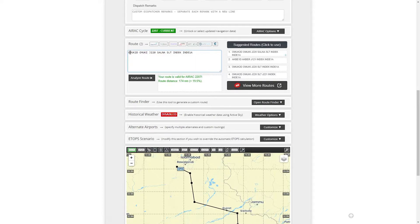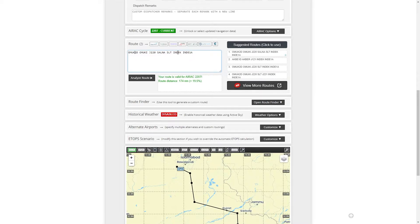In the flight plan there is a beginning and an ending, and at those two points you have the SID and the STAR. SID is a Standard Instrument Departure and STAR is Standard Terminal Arrival. The rest of the points in the flight plan comprise the airways and the waypoints.